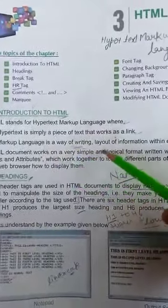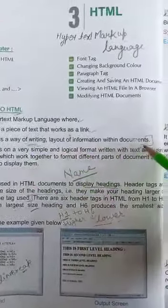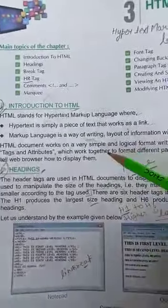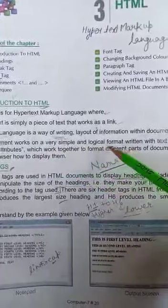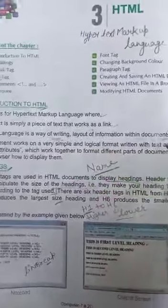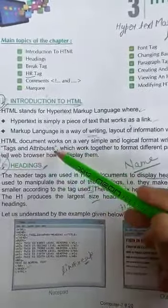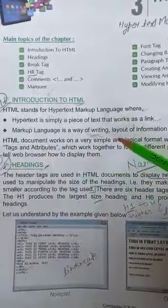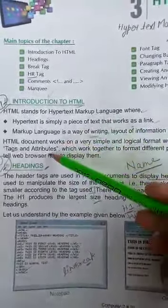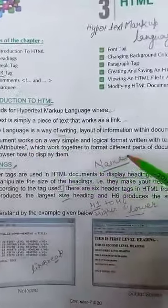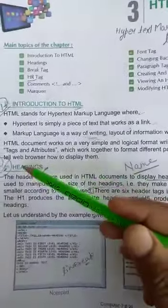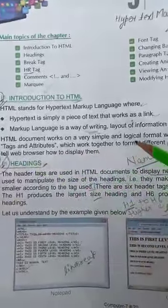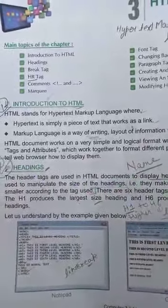Markup language is a way of writing layout of information within documents. HTML works on a very simple and logical format, written with text and using tags and attributes. When we work in HTML, we use tags and attributes which work together to format different parts of document and tell the web browser how to display them.